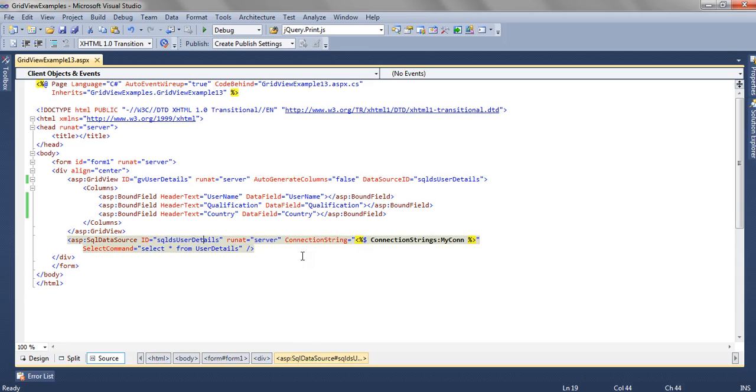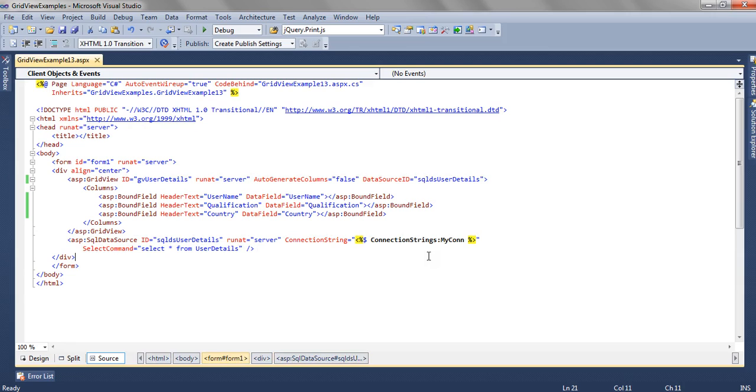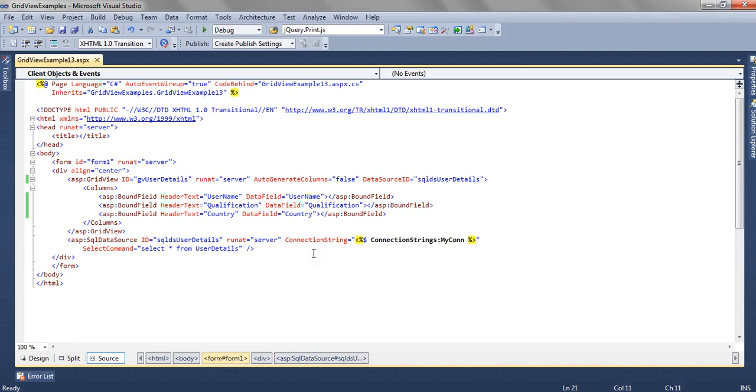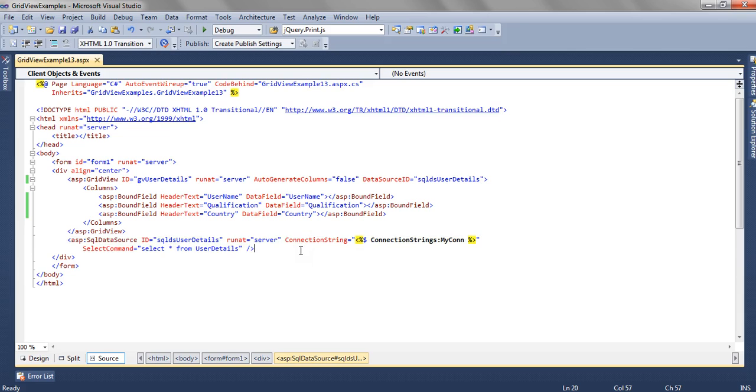In the SQL data source we need to mention the connection string from where we want to get the data, and also the select command which will retrieve the data from the particular connection. We will take the connection string, go to the database, fire this query and fetch the data.